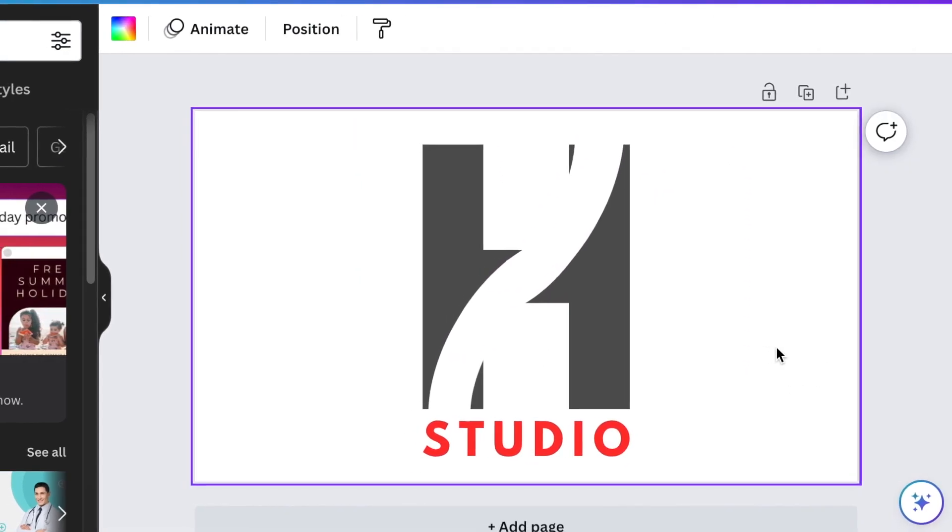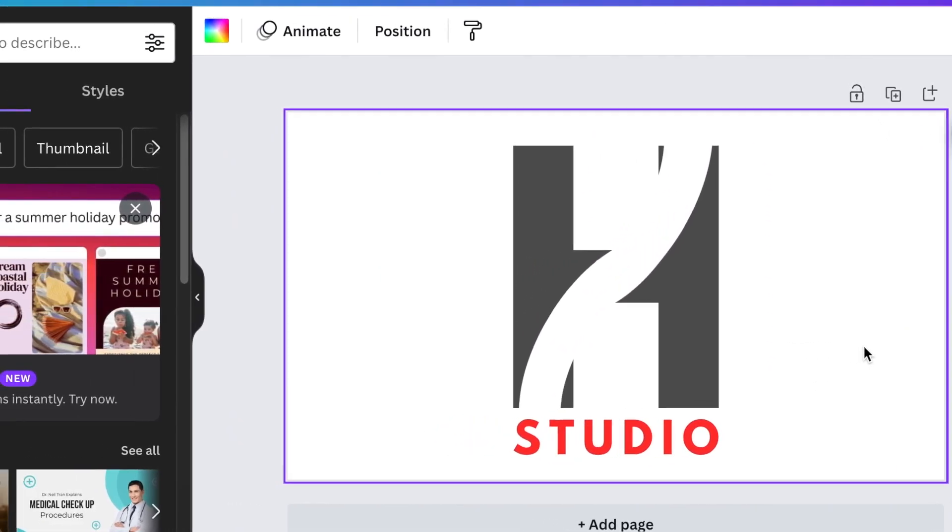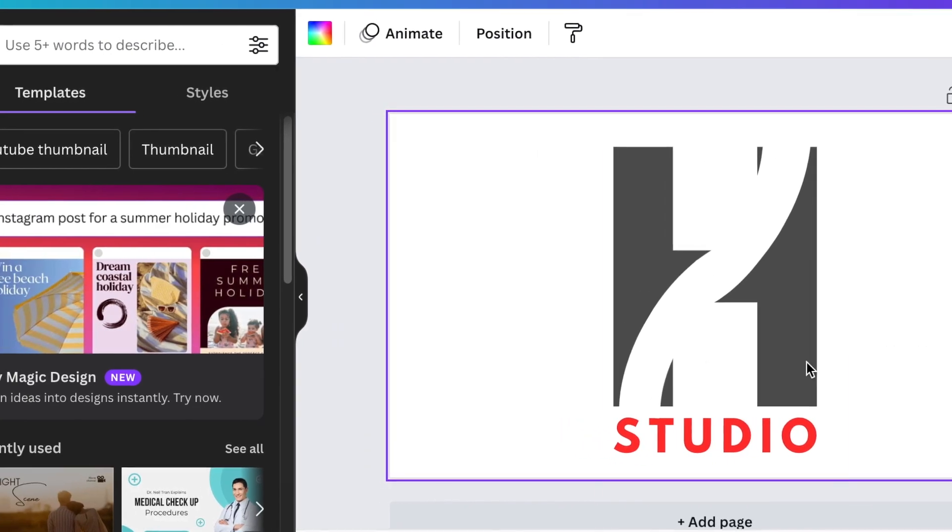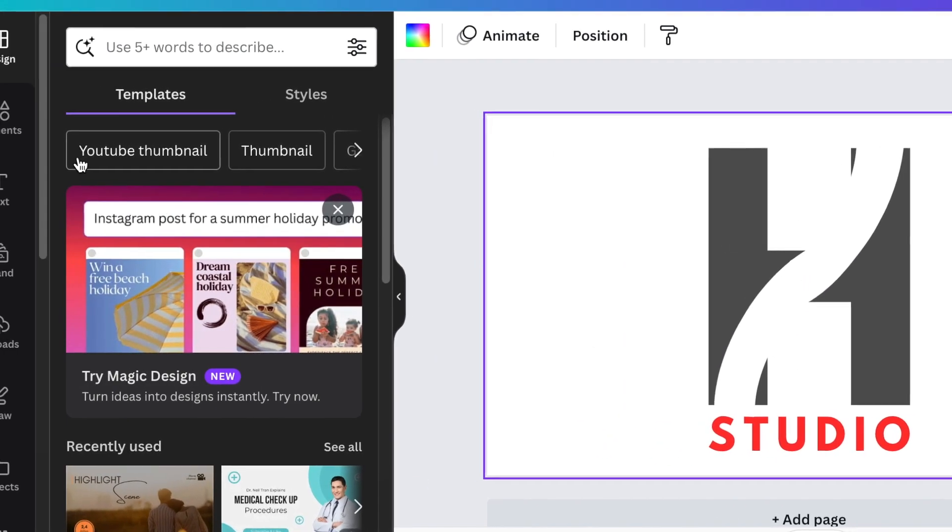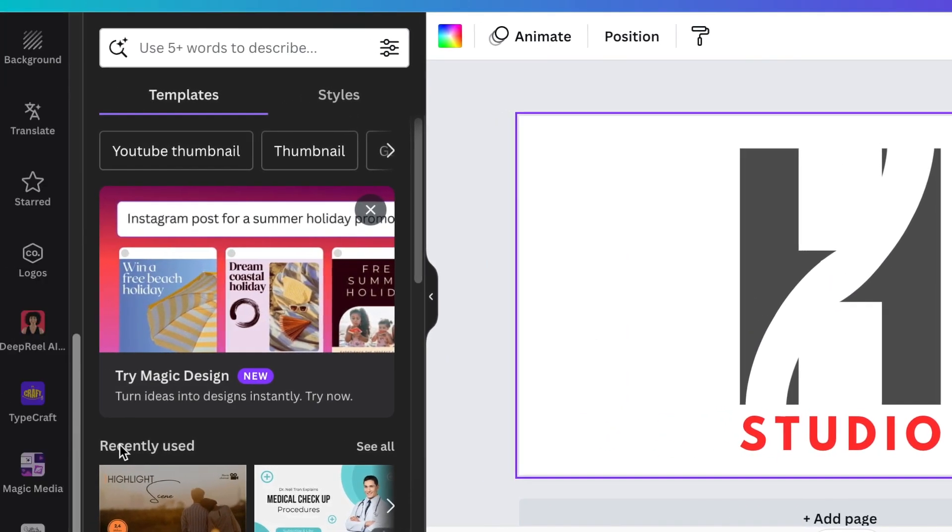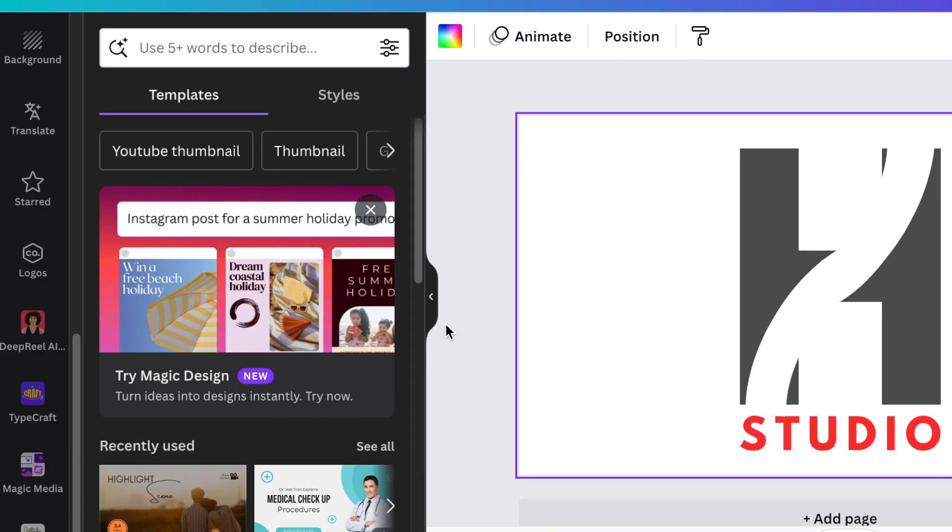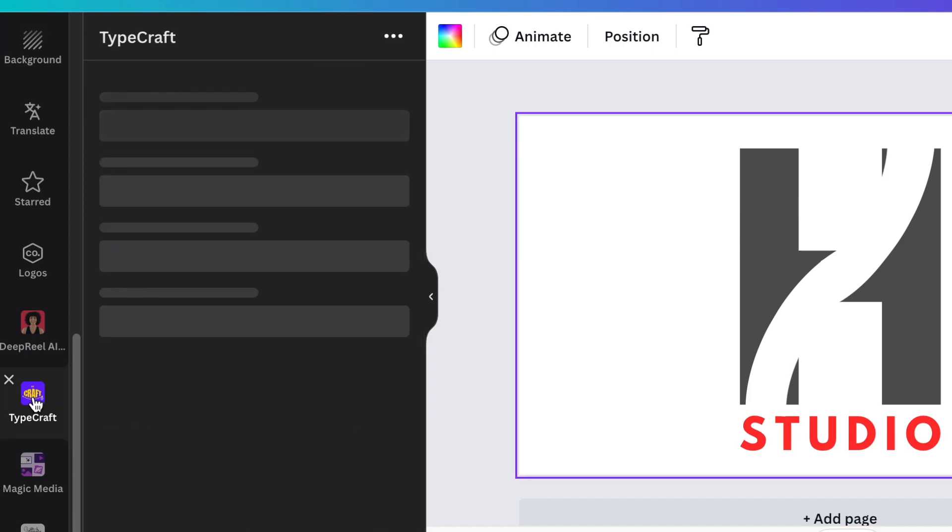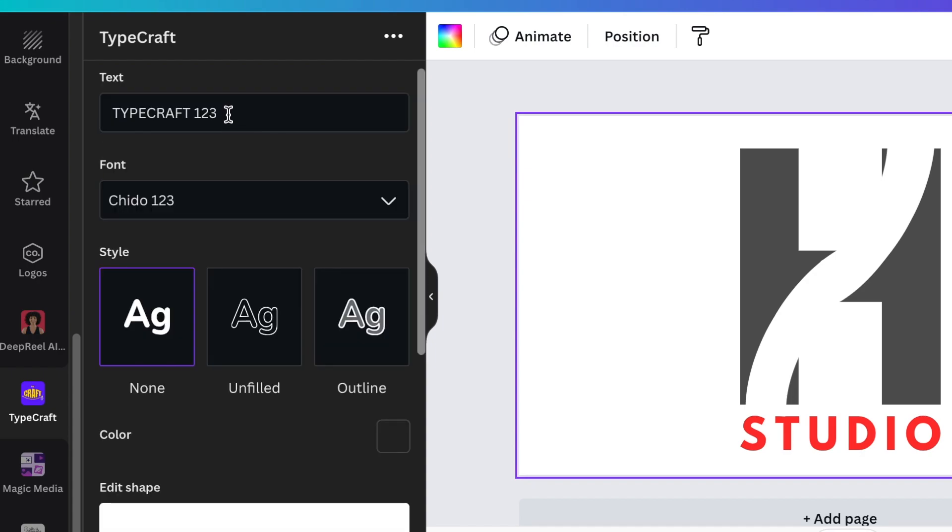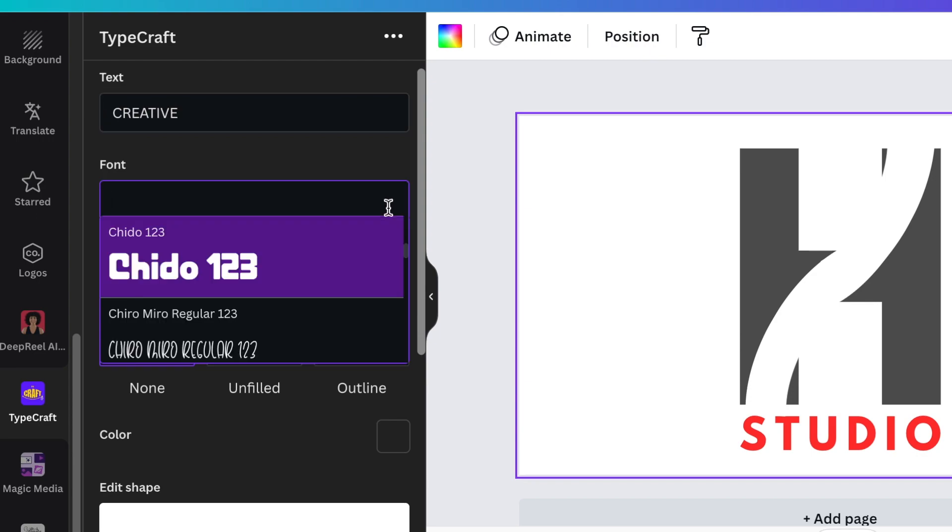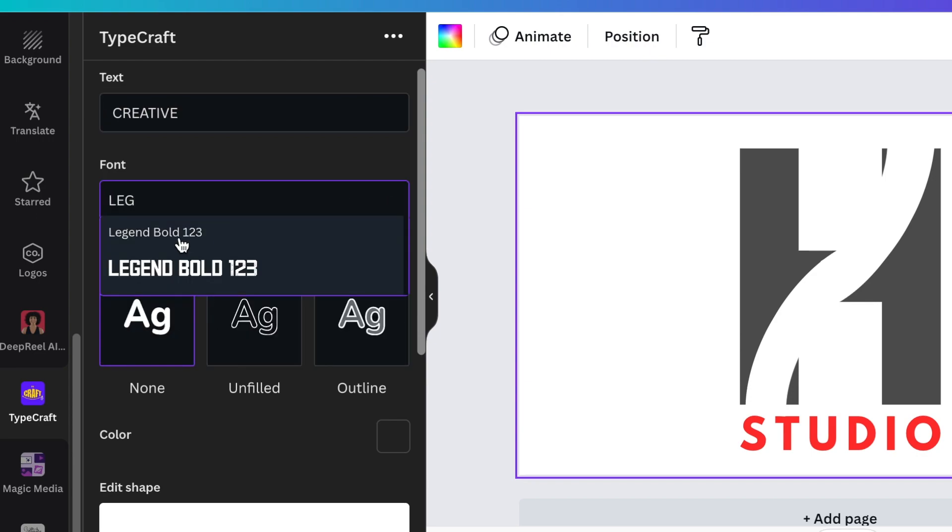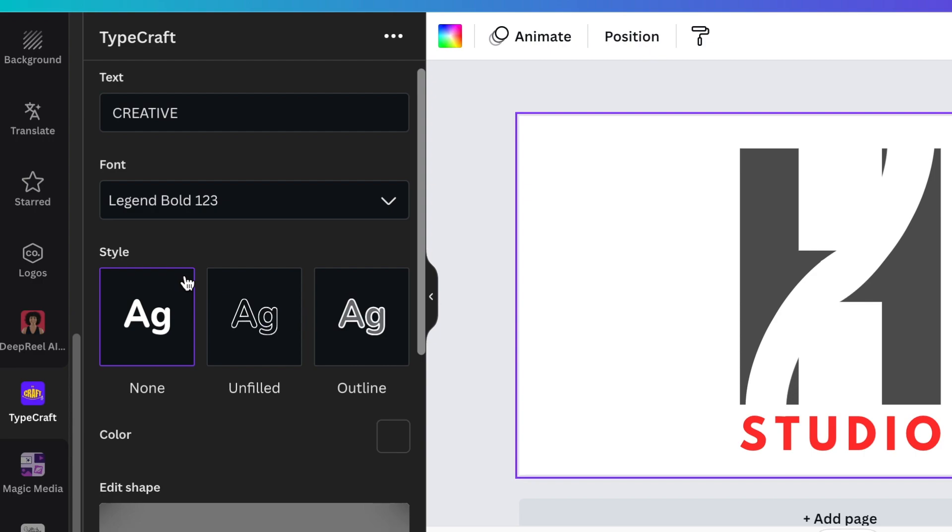Once we are happy, we are going to access TypeCraft in order to write the rest of the name for our design. Select TypeCraft—you can search for it if you don't have it under your apps—and it will open up. Then you're going to type Creative, or whichever word you want to use, and you're going to use the font Legend Bold with no style.